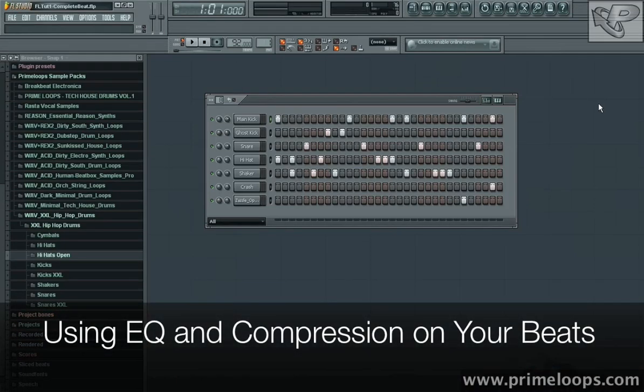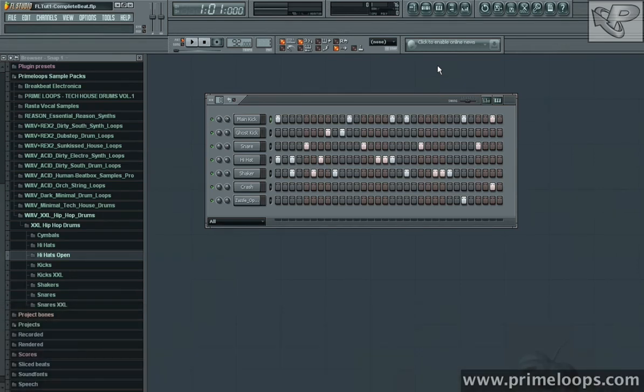Hi, this is Nick from primeloops.com. Today I want to show you how to use EQ and compression to add definition and sparkle to your beat.